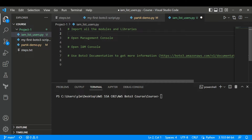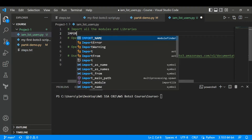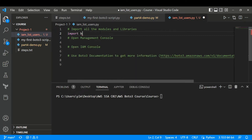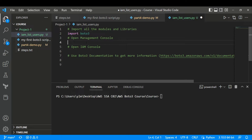For working with AWS, you need to import Boto3 — comment down below if you knew that. So I'll just say import boto3. Next, after importing Boto3, you need to open your AWS management console. Let's do that.